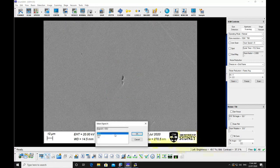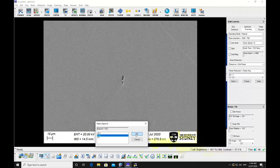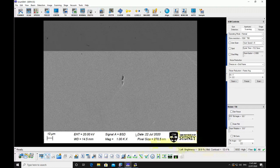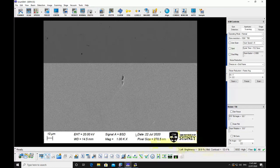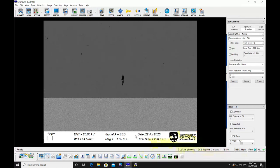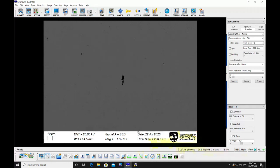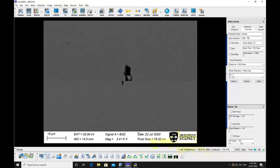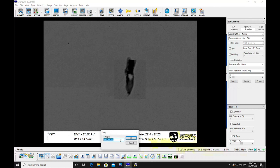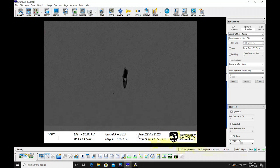Select the detector you require, either SE2 for topographic or BSD for compositional imaging. Focus and stigmate the image at two to four times the magnification you want to capture the image. Adjust the brightness and contrast so that the maximum detail can be seen in the image.